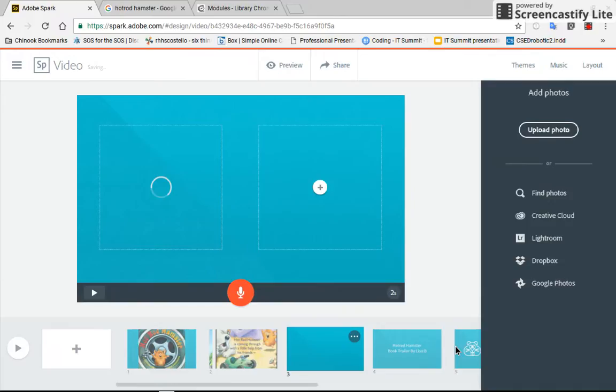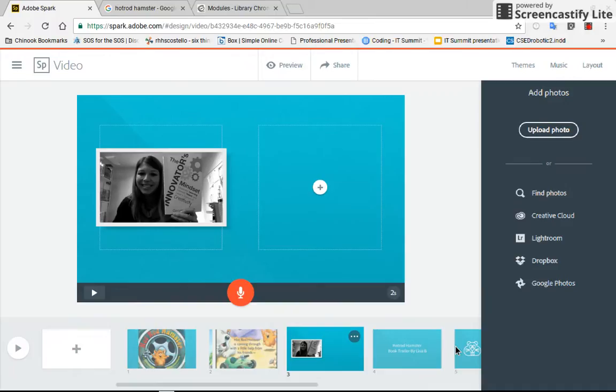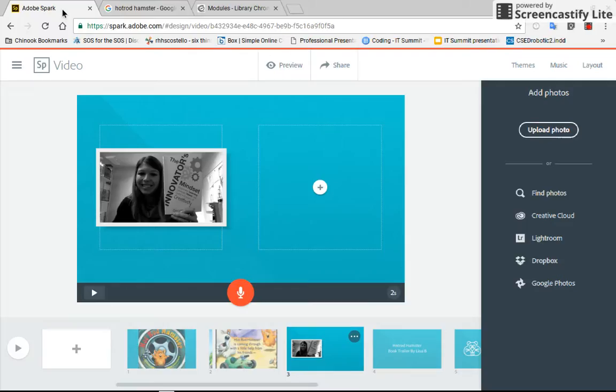The final thing that I'm going to show you for pictures that will be useful with Adobe Spark is saving the picture. Now if you watched my other video then you've already seen how to do this. So again we go up to the top we have our tabs. I'm going to go back to Hot Rod Hamster.